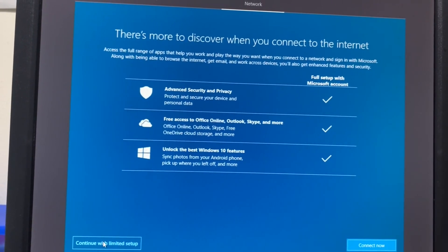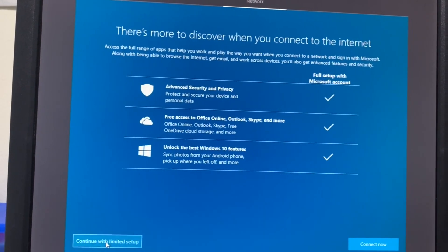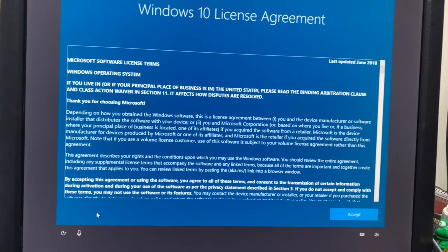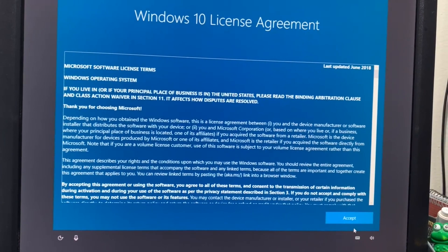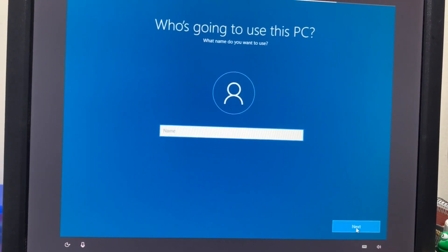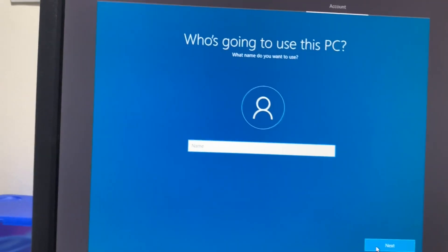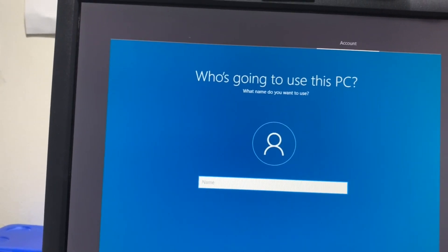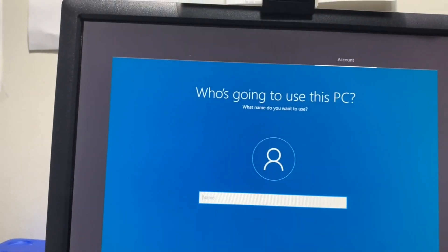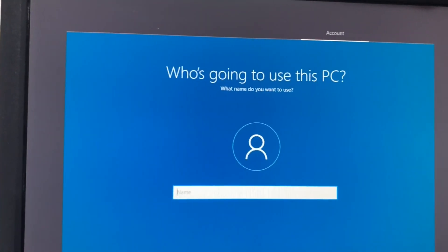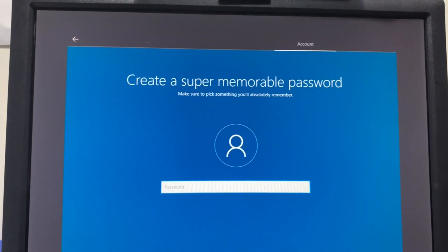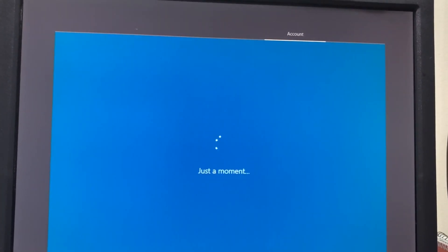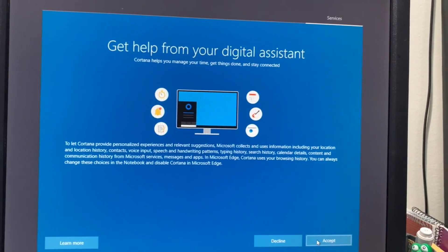Continue with limited setup and accept the agreement. Who is going to use this PC? I'm not going to put any password at this moment. I'll put a password later.